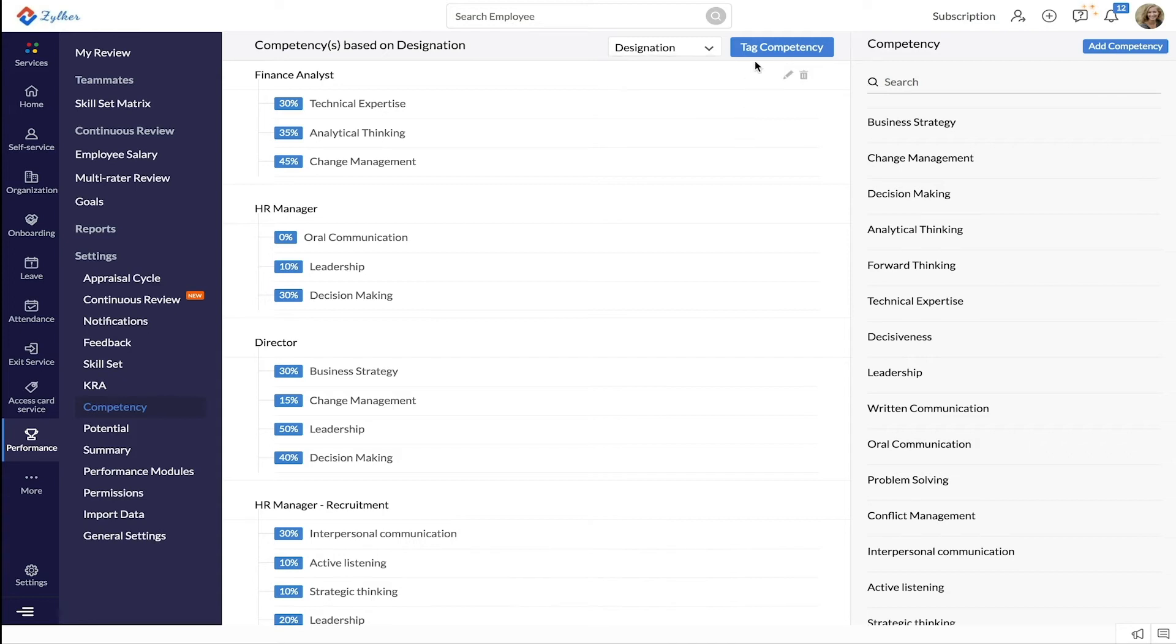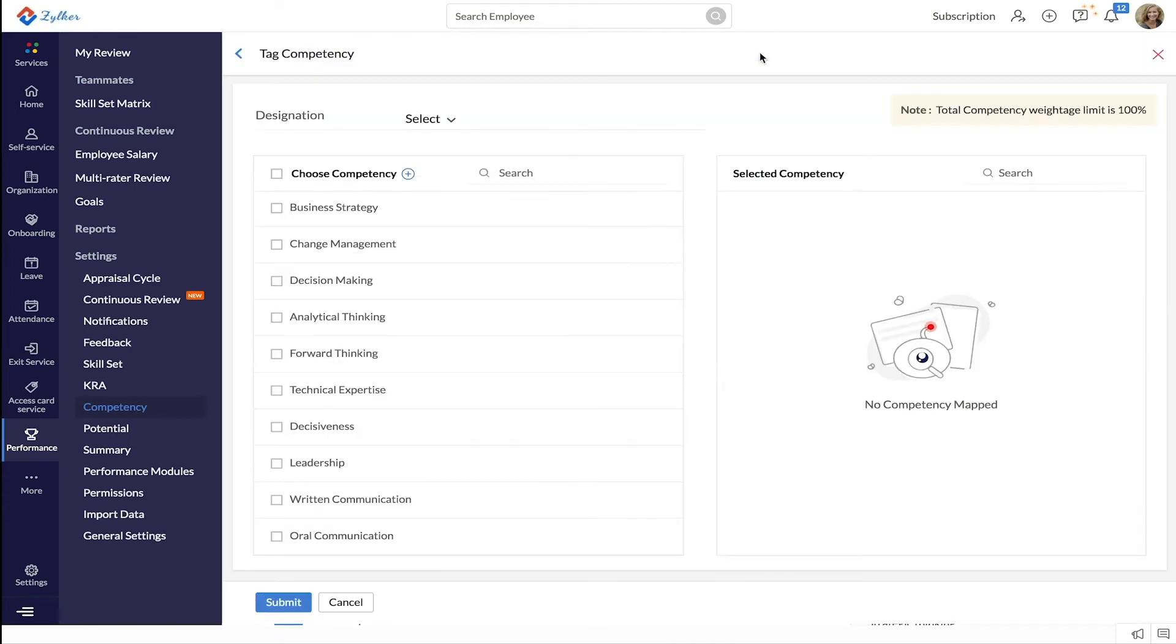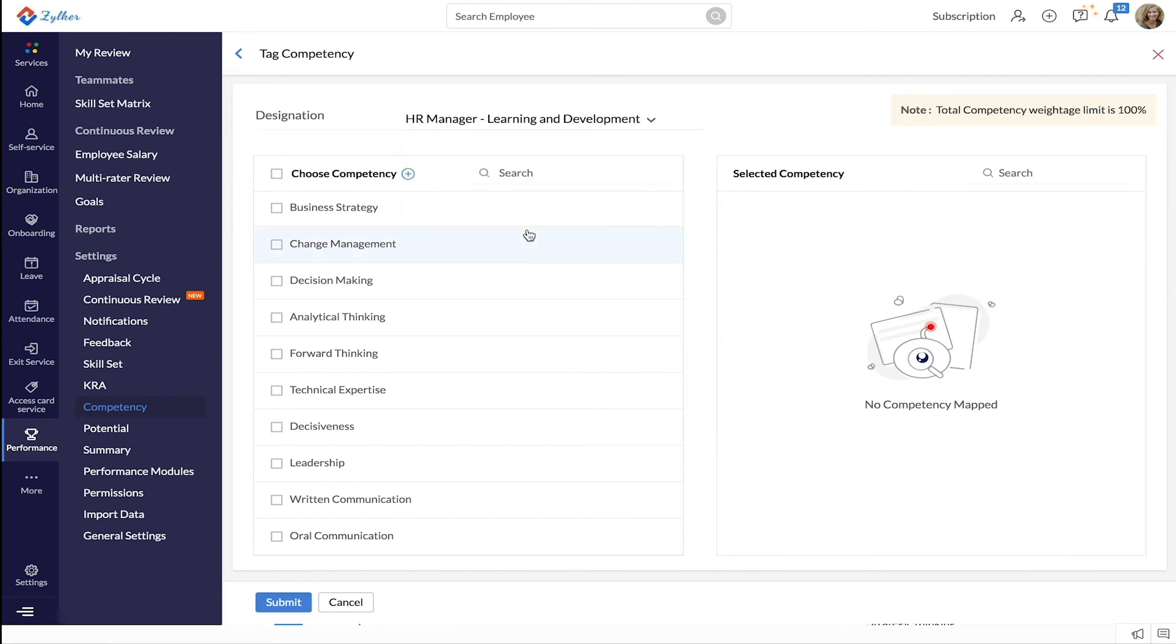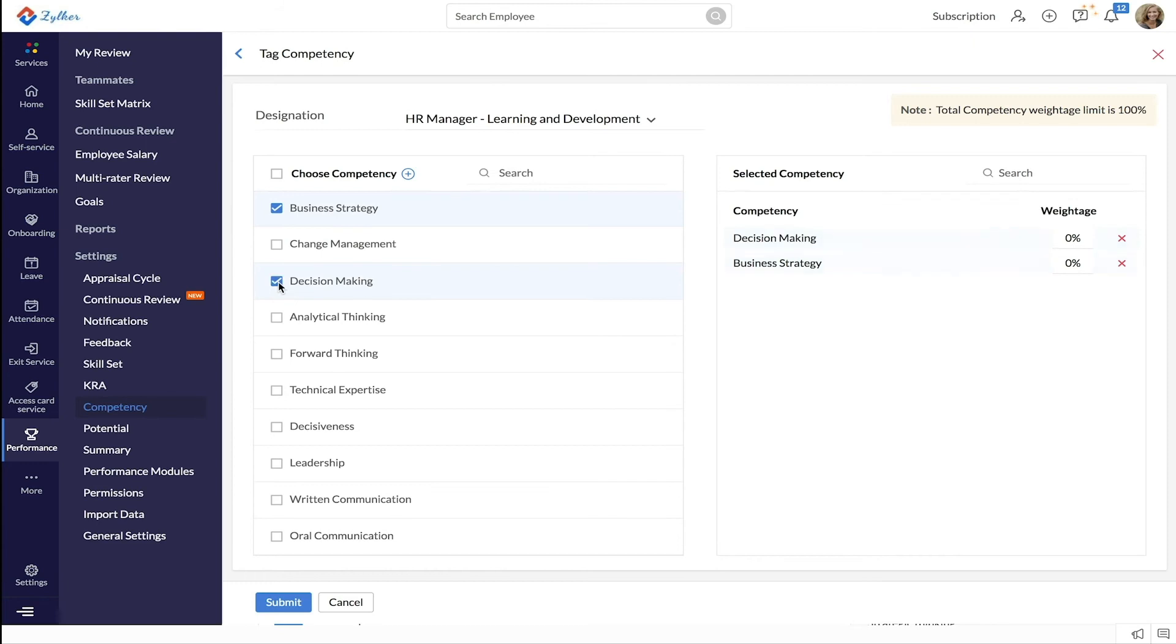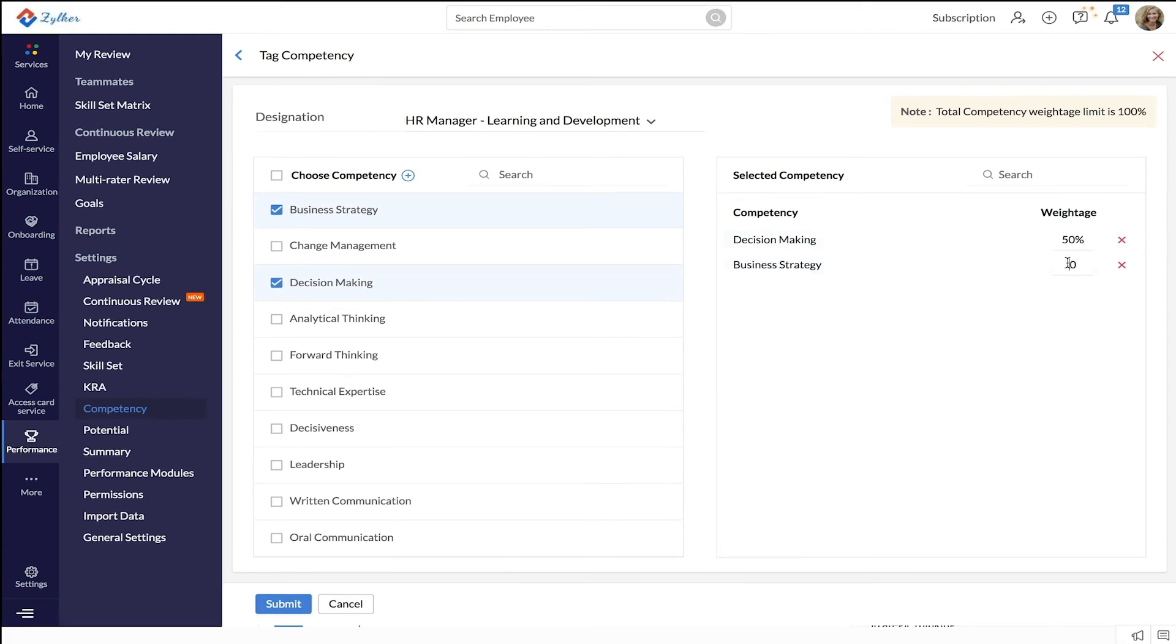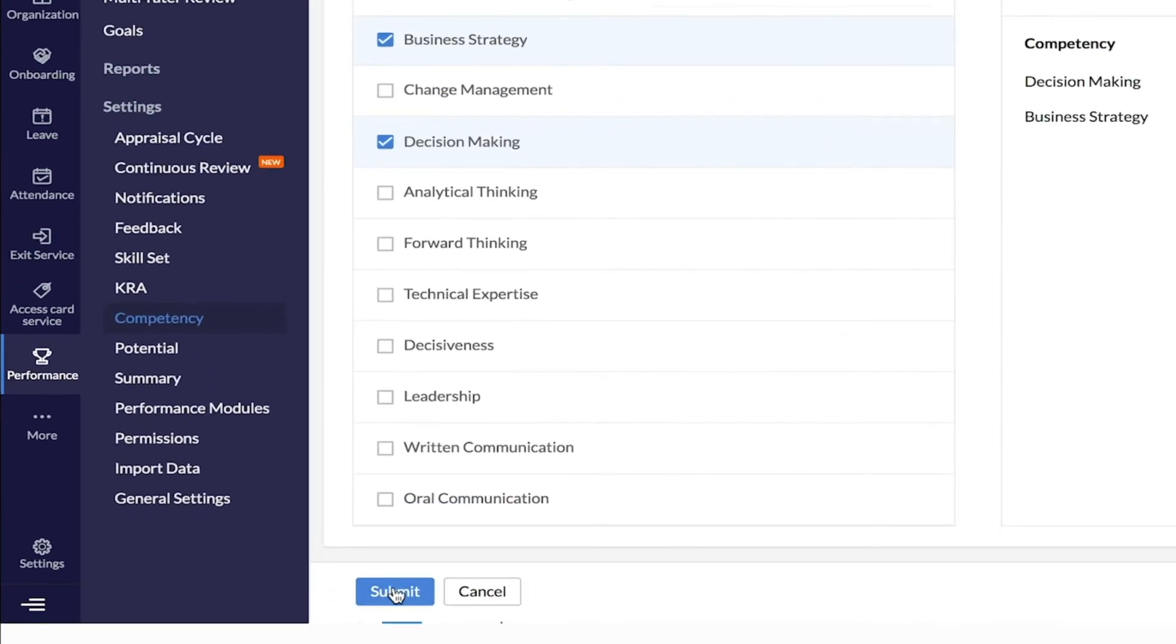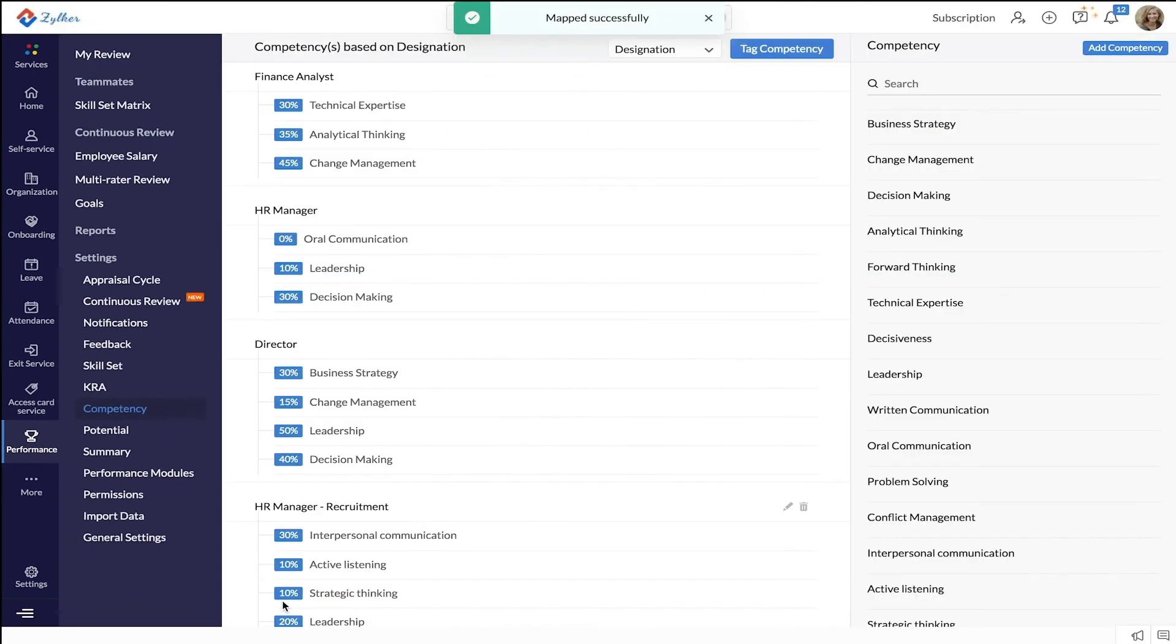Click tag competency beside it. Select the designation for which you want to tag the competency. Choose the competencies. Enter the weightage for each competency. The weightage limit cannot exceed 100%. And finally click submit. You have now successfully tagged competencies.